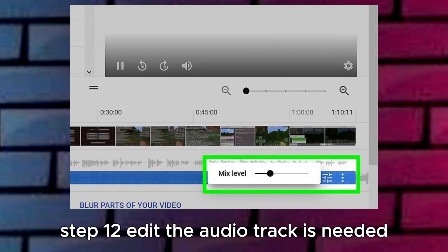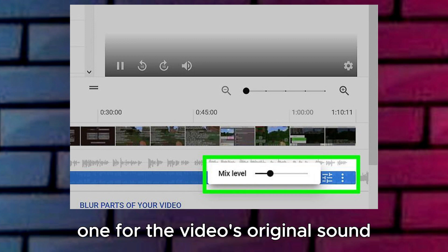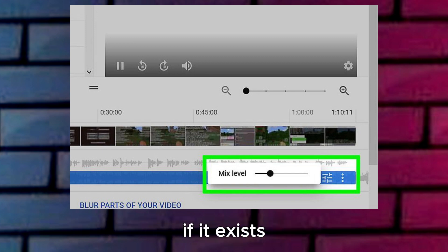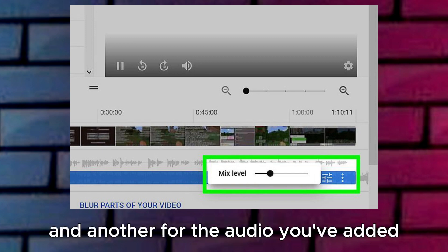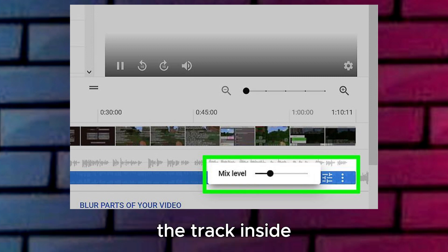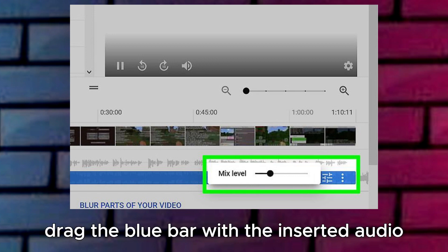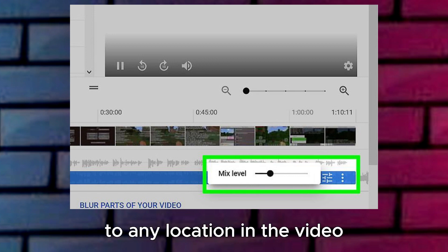Step 12: Edit the audio track as needed. The Audio row now contains two sub-rows: one for the video's original sound, if it exists, and another for the audio you've added. The new audio appears in a blue bar with the name of the track inside. To edit the audio, drag the blue bar with the inserted audio to any location in the video.